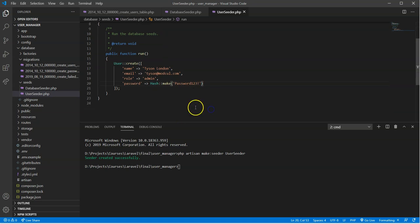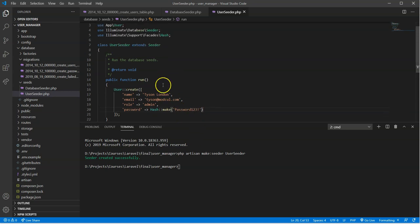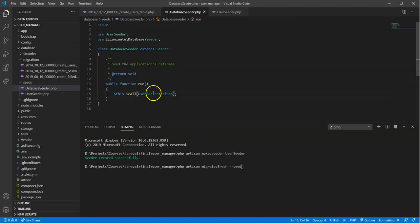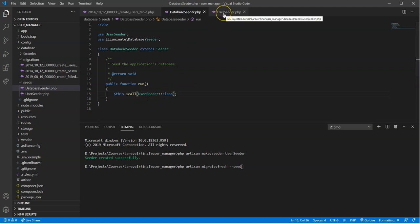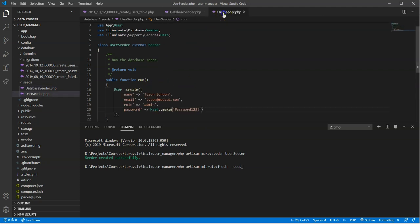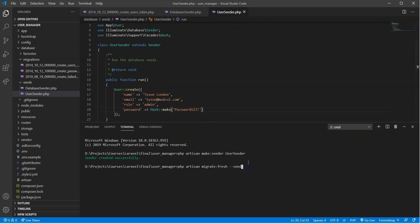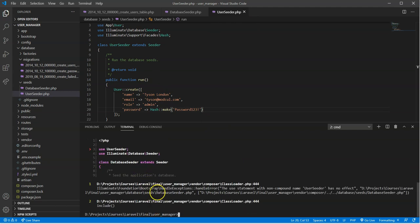Go back down here. PHP Artisan migrate fresh, because we made some modifications to our users table. And that dash dash seed is going to go to the database seeder. And any seeders we've put in here to be called is going to basically call it. So I'd run this. Okay. So we ran into a little problem. User seeder has no effect.